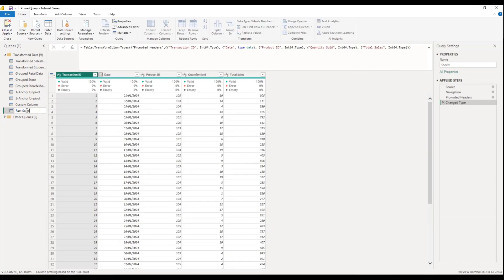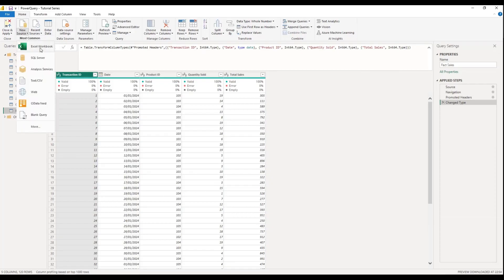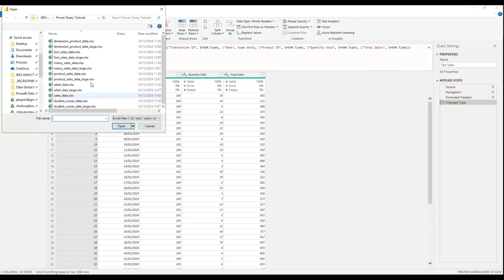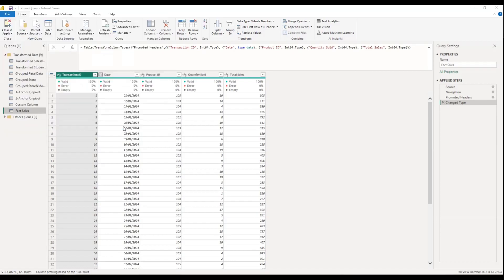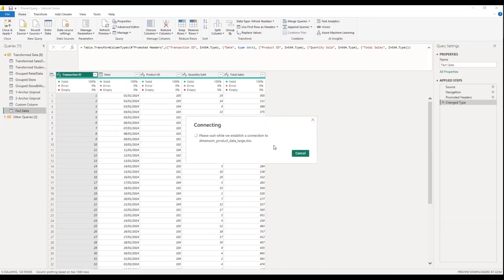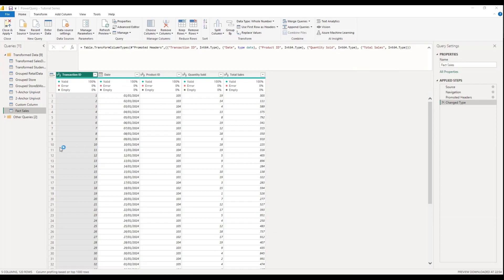What I'm doing by bringing in the data is also to refresh our minds on how to bring in datasets while still in Power Query — how to load them. That's why I'm going through this step so you get used to it.